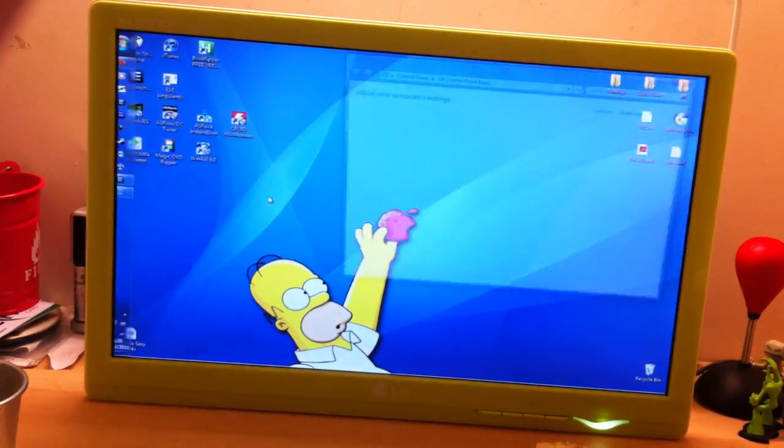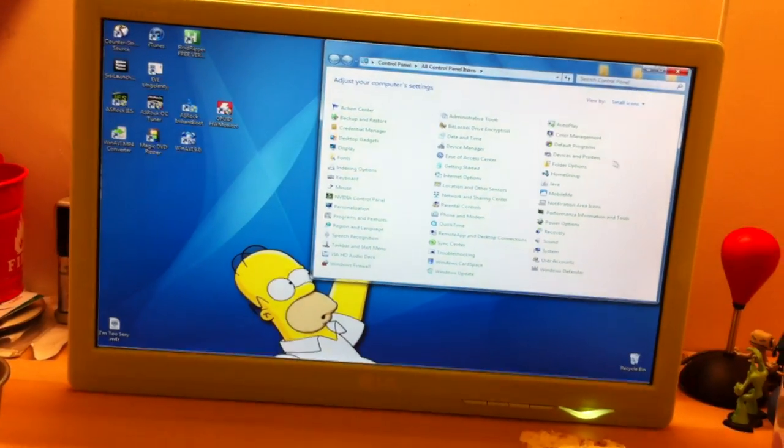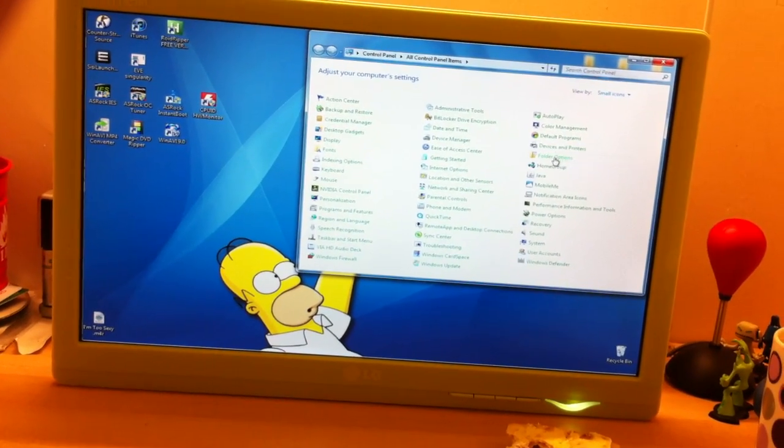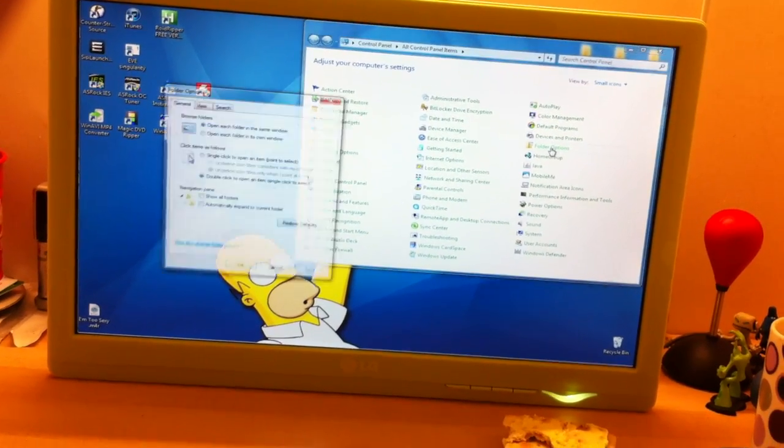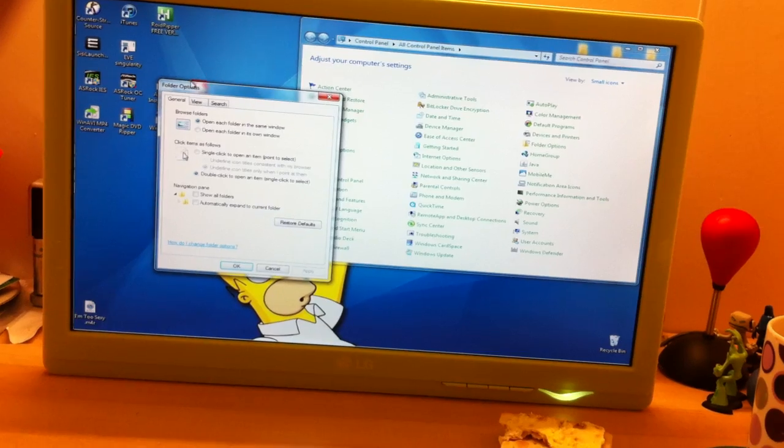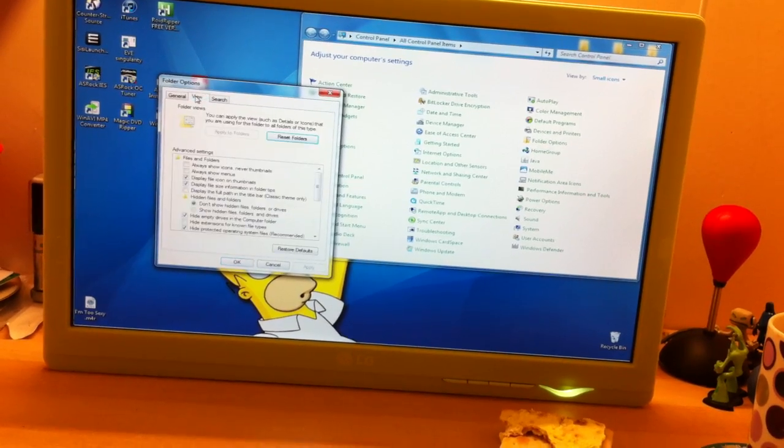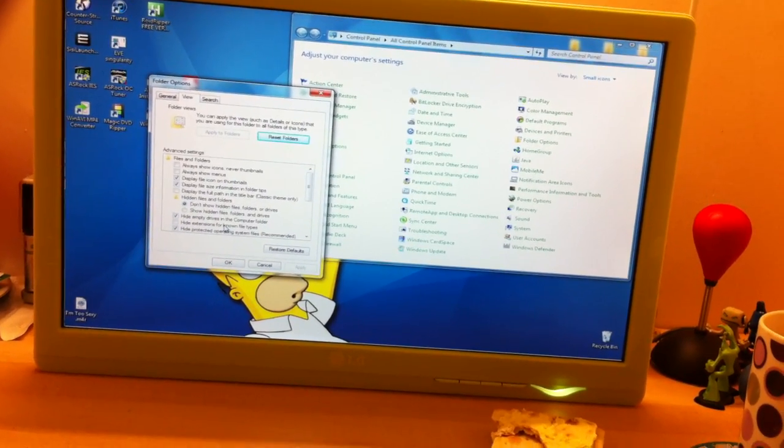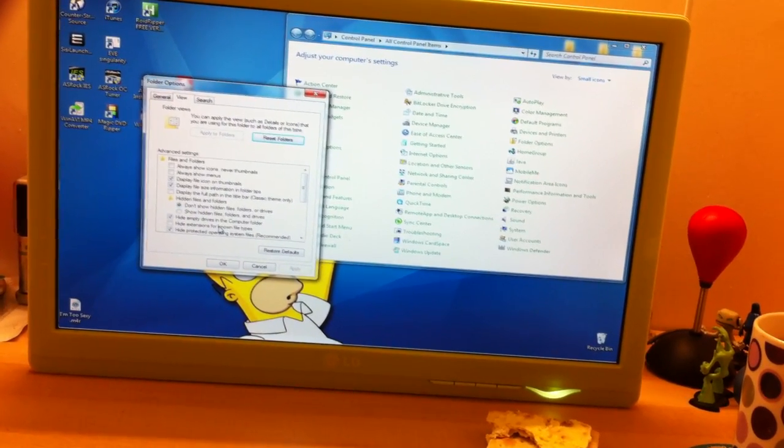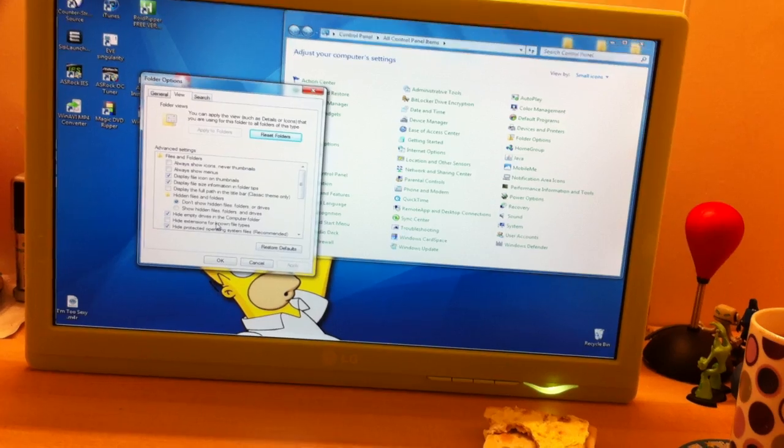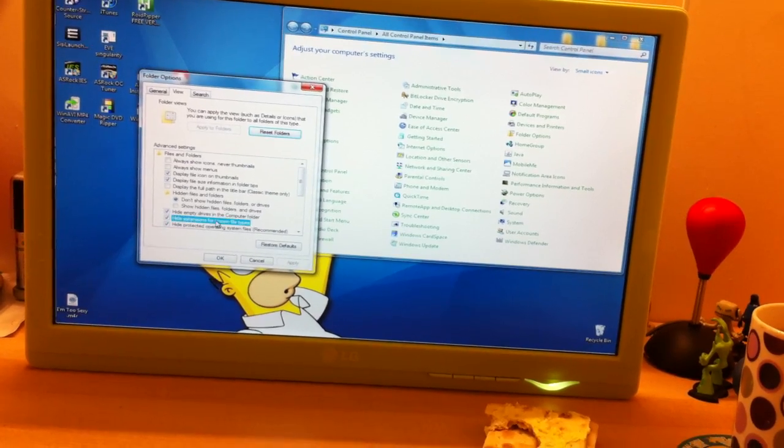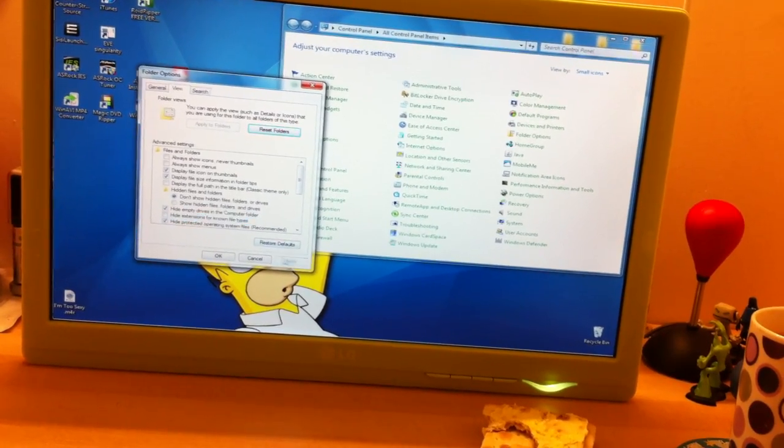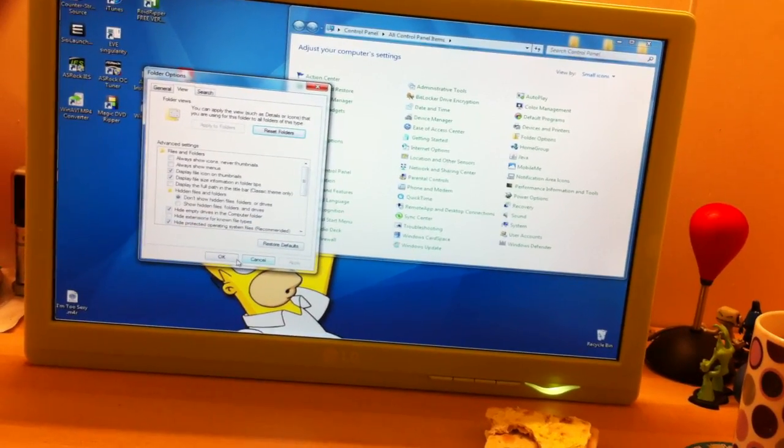go to Control Panel, Folder Options, and click on View. Make sure you've got Hide Extensions for Known File Types, make sure it's unticked. Apply and OK.